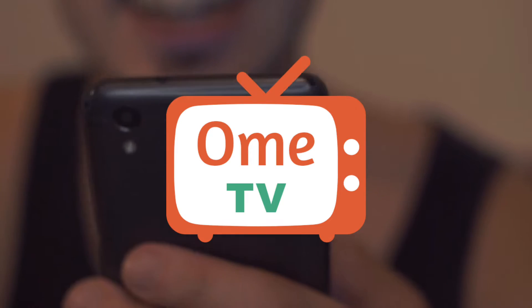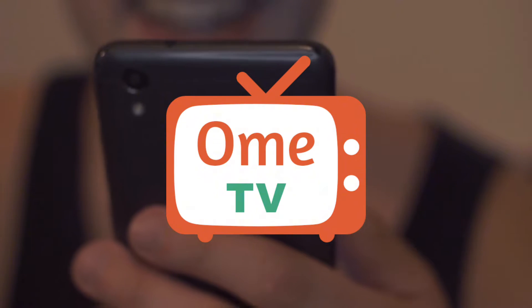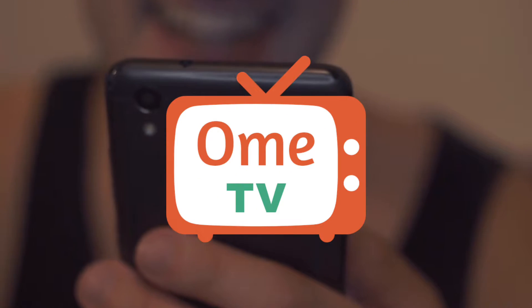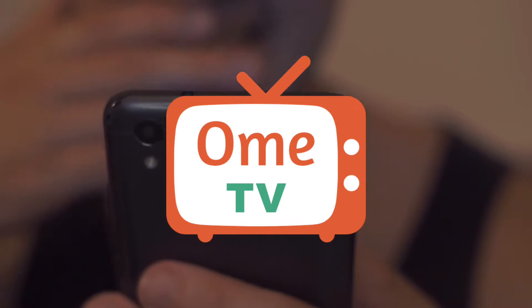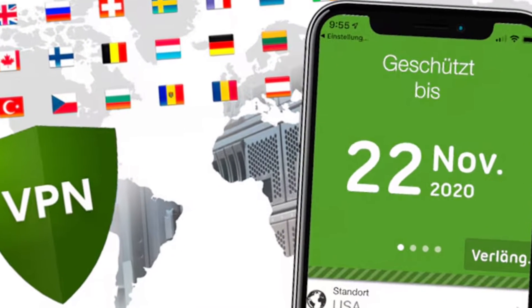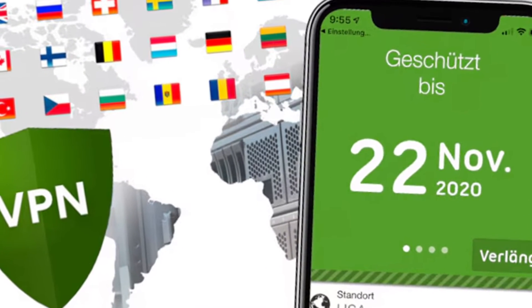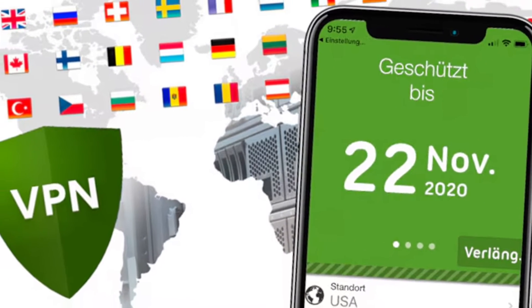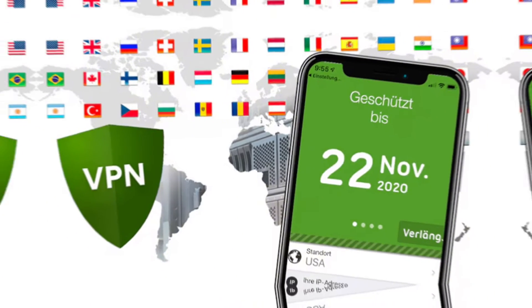In this video, I'll show you how to change your country on Omi TV using Seed4Me VPN. And yes, this works on Mac, Windows, Android, and iOS.